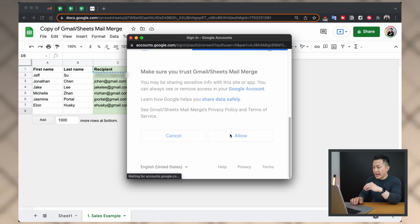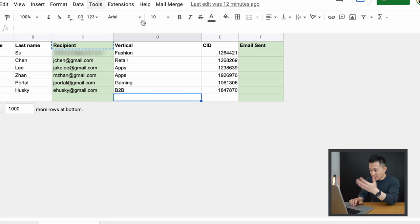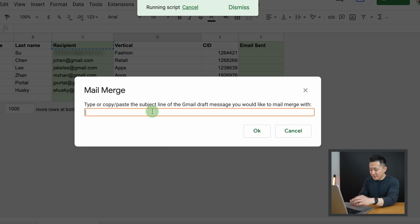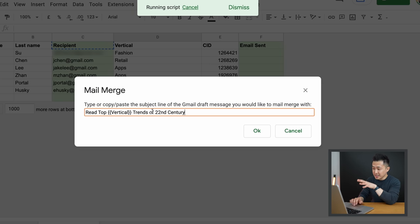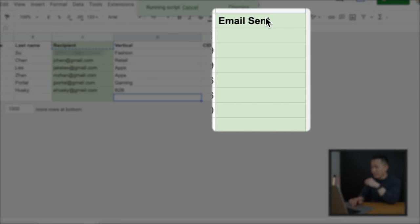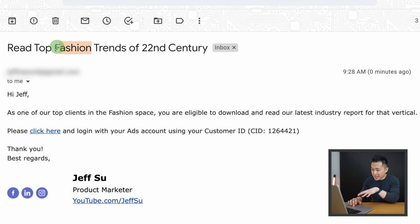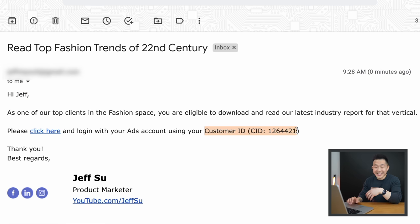Now you should have the ability to click Mail Merge again. But before you do, go back to your Gmail draft and copy the subject line. Go back to the mail merge sheet, click Mail Merge, Send Emails, and this time paste the subject line exactly as you have it, then press OK. In a few seconds, you'll see the Email Sent column populate with the date and time the email was sent. Hopefully you tested this with your own email first so you can confirm the mail merge ran successfully. In my case, the vertical is Fashion — which is correct — and my name and customer ID CID are also correct.